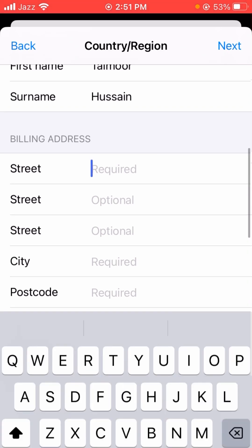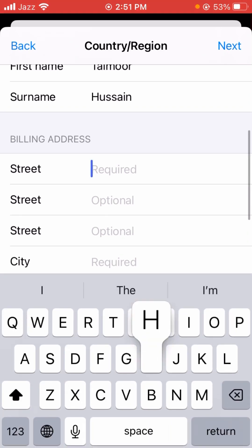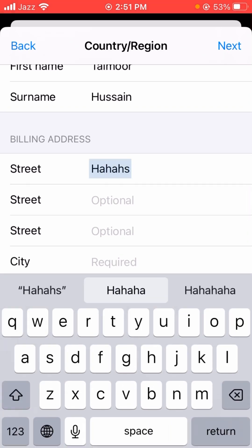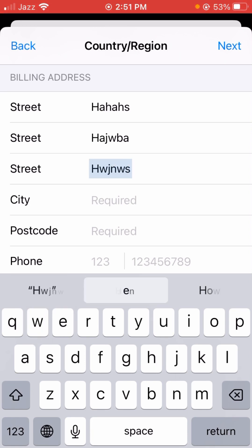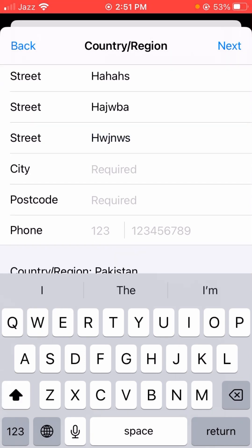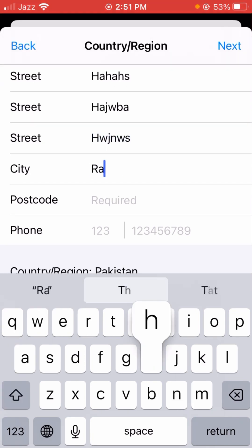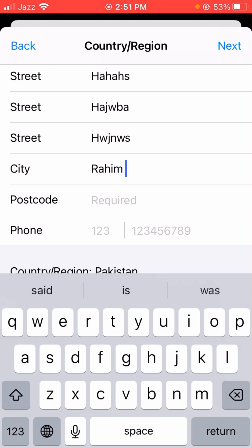Simply scroll down and here you will see a form to fill in. You have to write your city name, so I write my city name here.